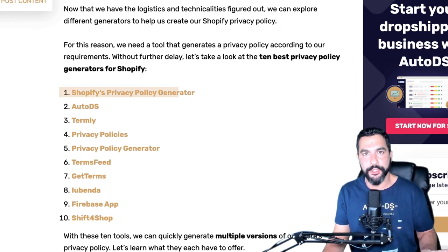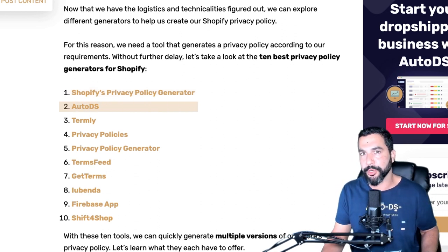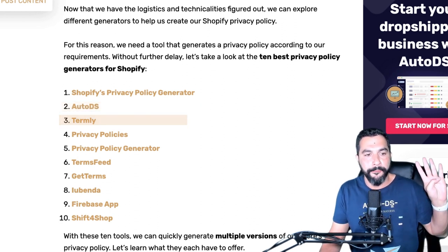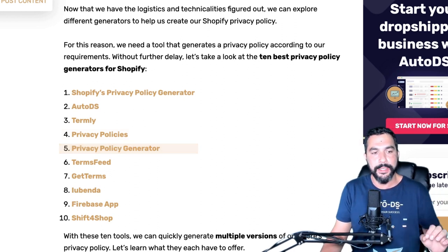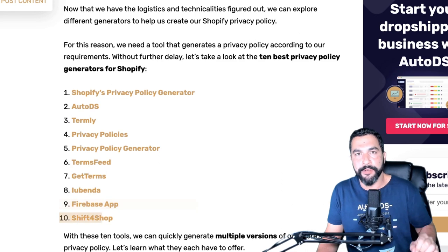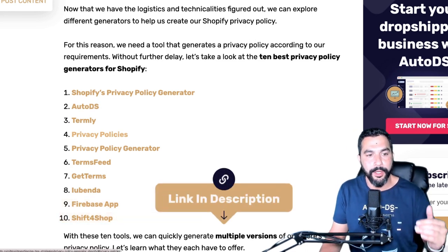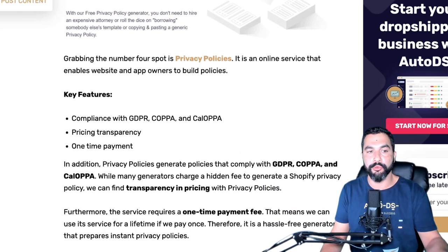The top 10 privacy policy generators are: first, Shopify's privacy policy generator; second, AutoDS, which has ready-made templates for all the policies you need; third, Termly; fourth, Privacy Policies; fifth, Privacy Policy Generator; sixth, Terms Feed; seventh, GetTerms; eighth, Ubenda; ninth, Firebase App; and tenth, Shift for Shop. You can check out all of them in the blog article. I'm only going to talk about the top two — Shopify's and AutoDS's — since that's pretty much everything you need.